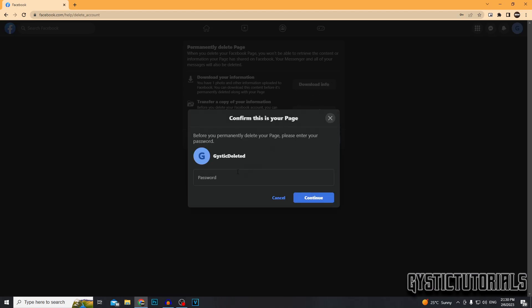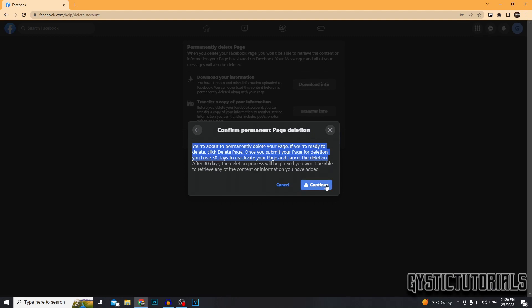Then it's going to ask you to put in your password. Once entered, press Continue again, and press Continue for the final time.